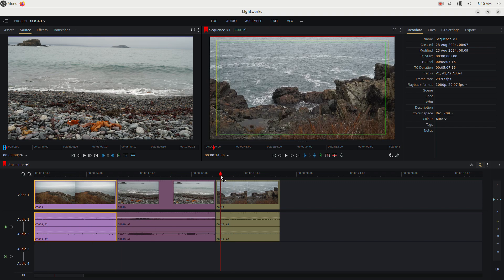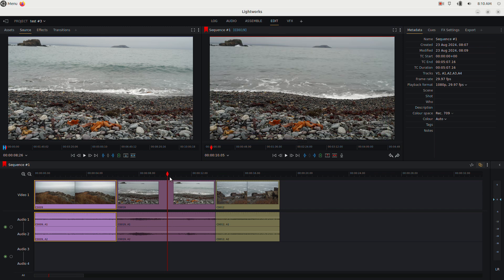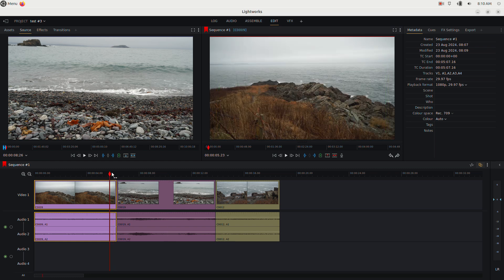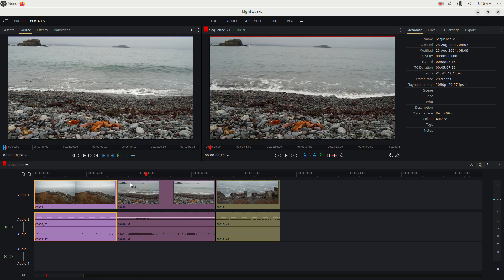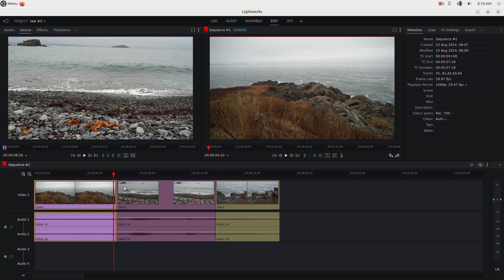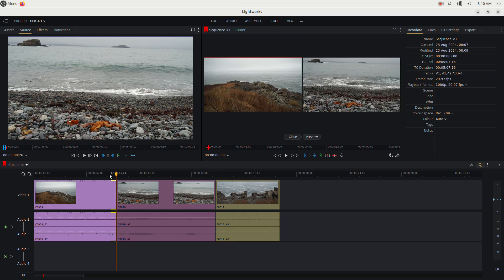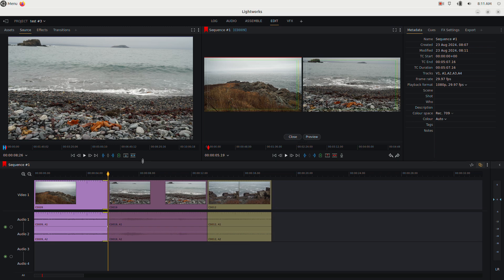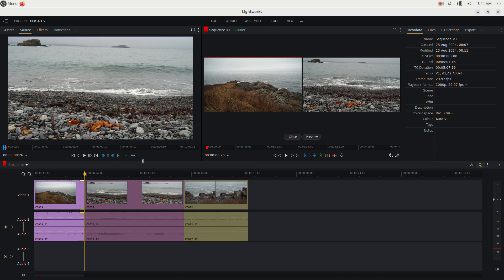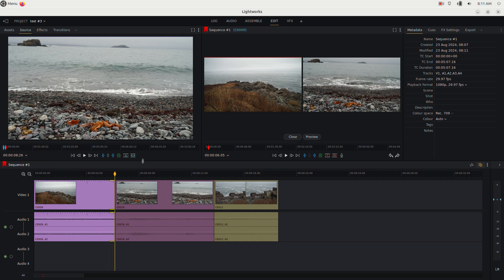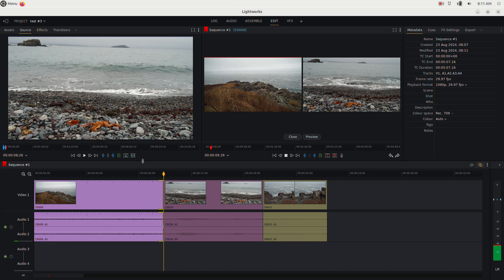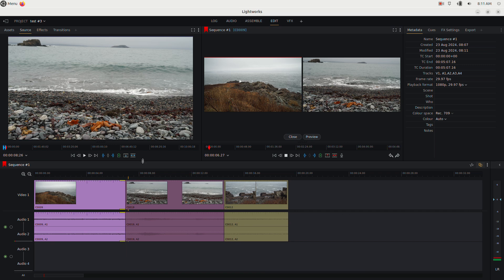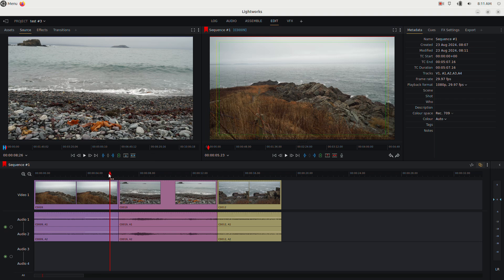Editing clips is where Lightworks really shines. To adjust a clip's length without affecting adjacent clips, position the cursor to the left of a clip's right edge and click to select that clip's trim point. Use the left arrow key to make it shorter, or J to trim faster. Press L to make it longer, press L twice to go twice as fast. Hit Tab when done to exit the trim mode.